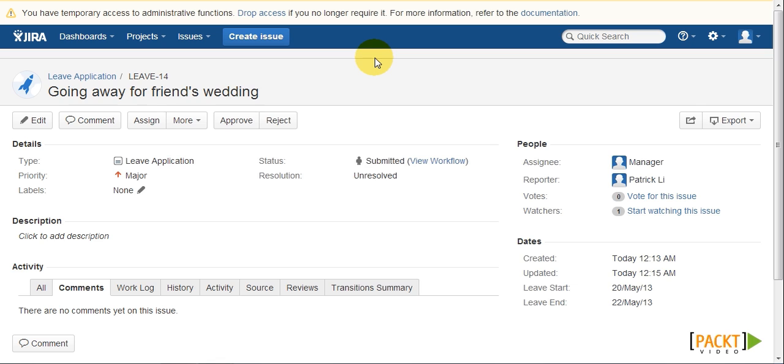Similar to workflow conditions, workflow validators allow us to validate certain criteria when a user is executing the transition. If the validation fails, the transition will not go through.